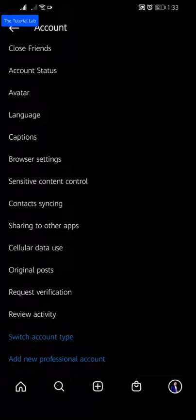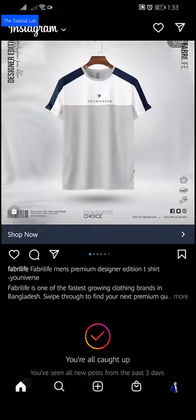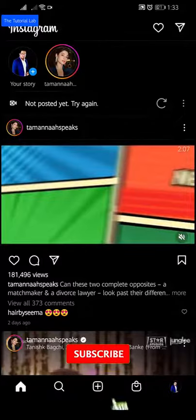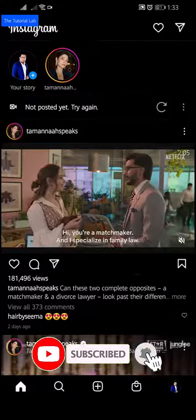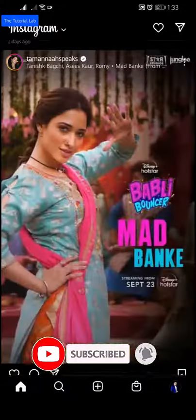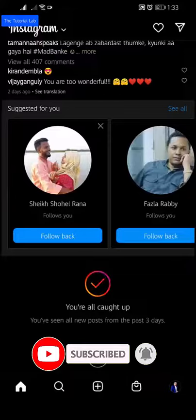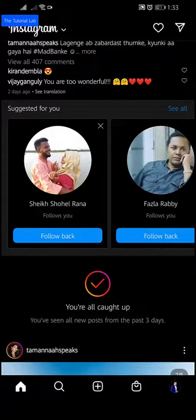Then your Instagram business account will switch to a personal account. By this way you can switch between personal account to a professional Instagram business account.